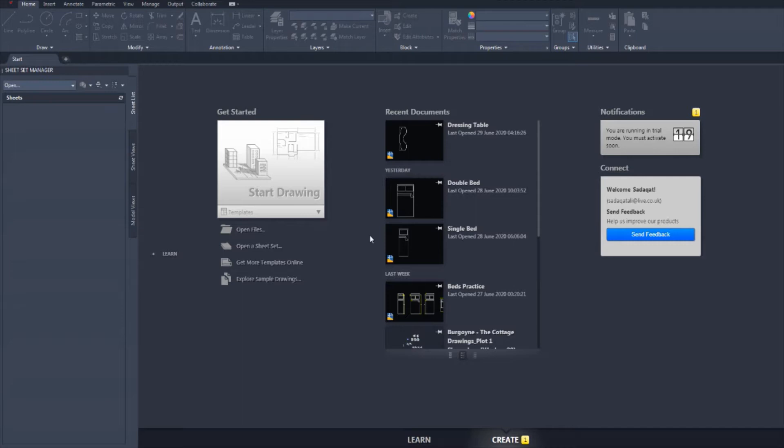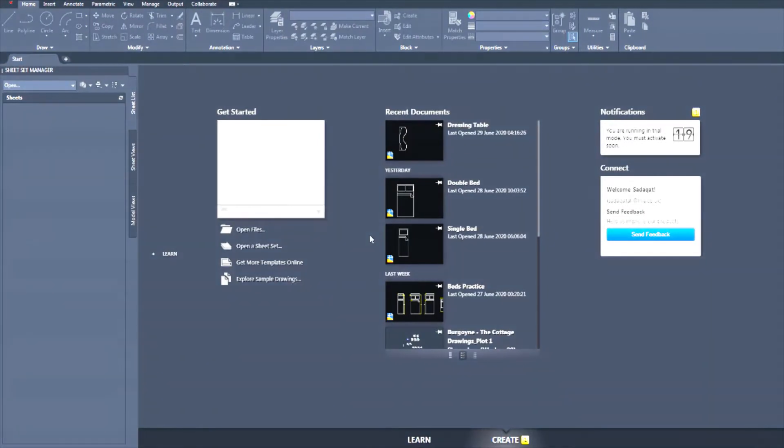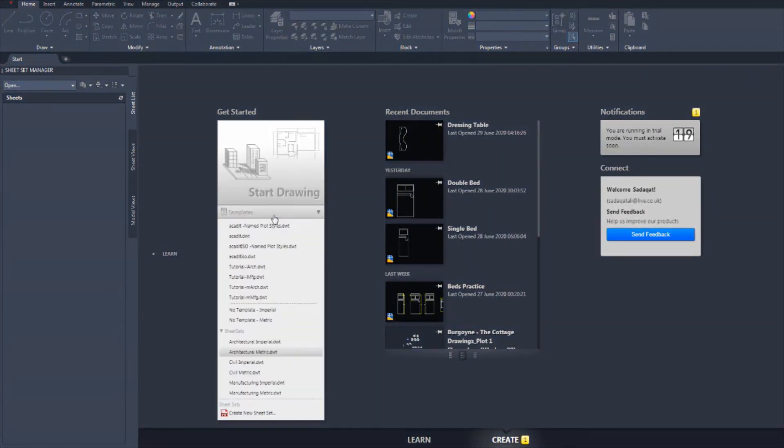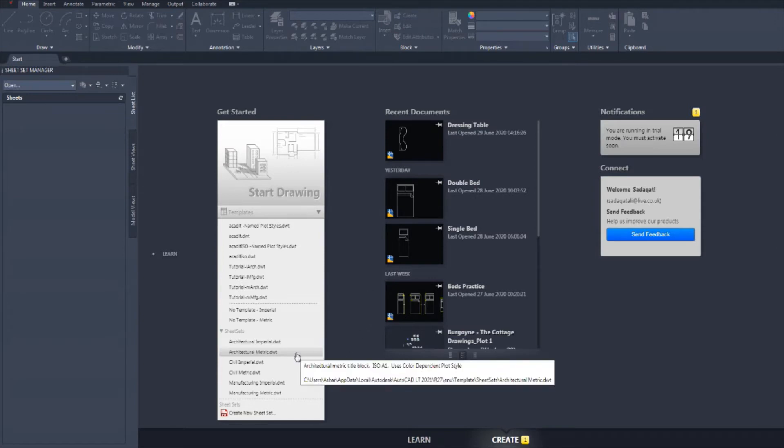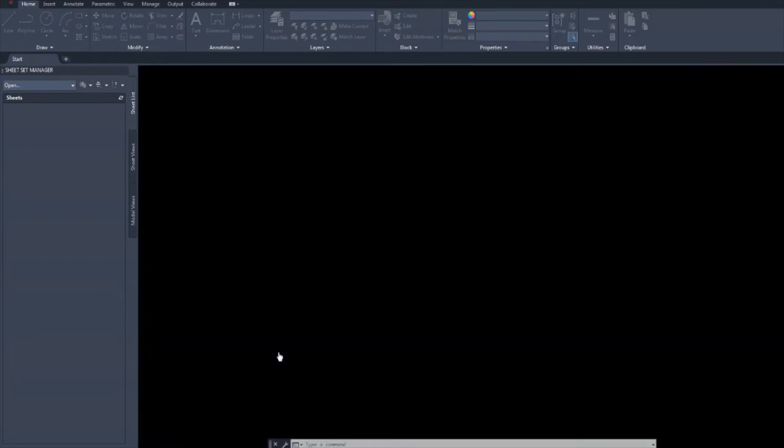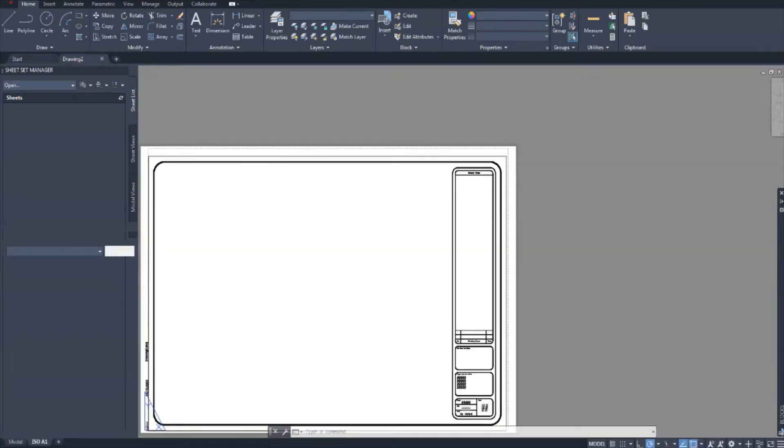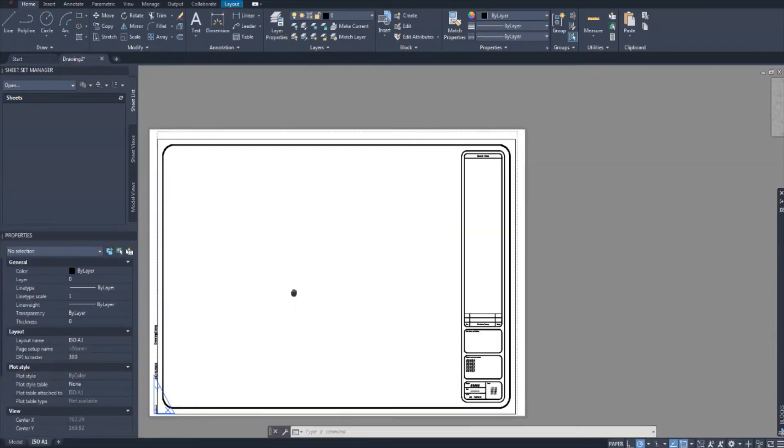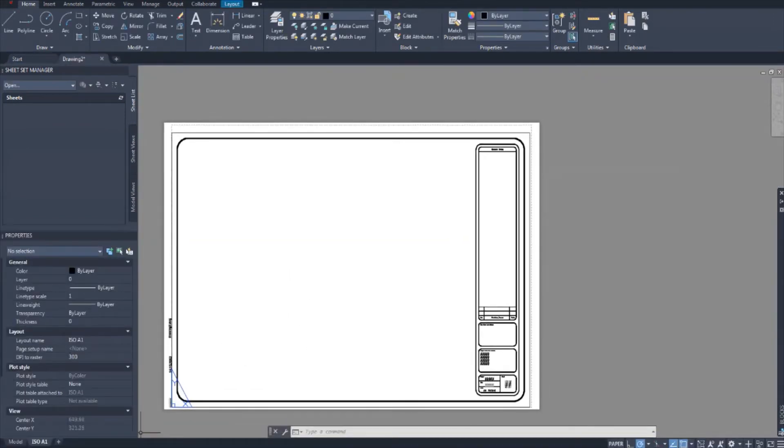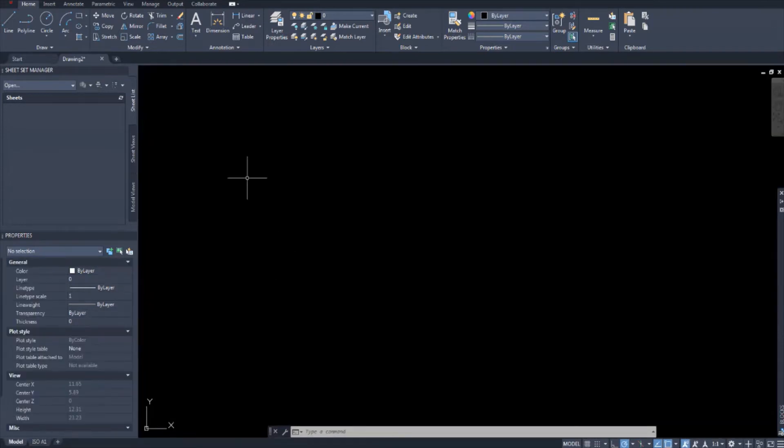Anyway, enough rambling, let's get started right now. So remember as always, come into templates and open architectural metric and imperial if you're American. Again we're greeted by this which we don't need. Go into model and let's start drawing our sink.